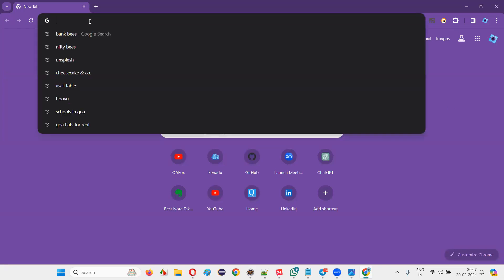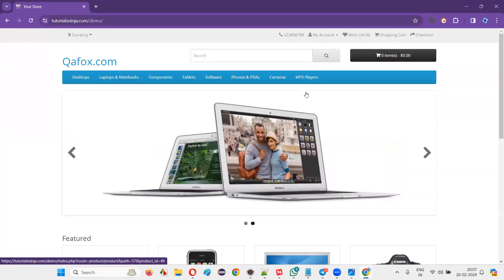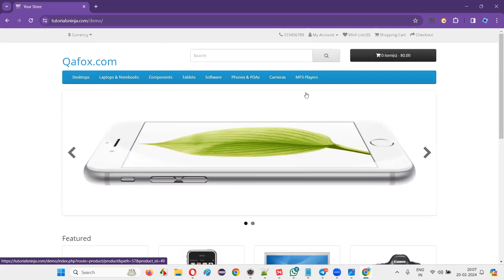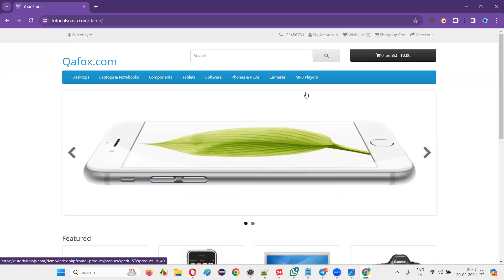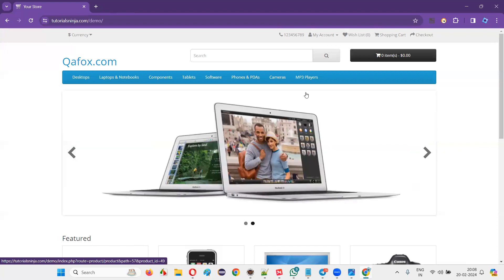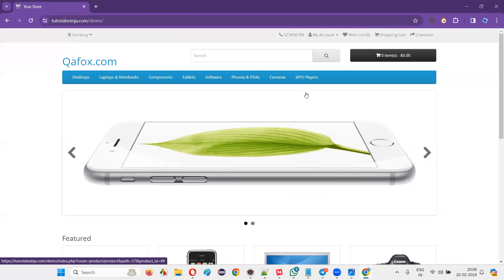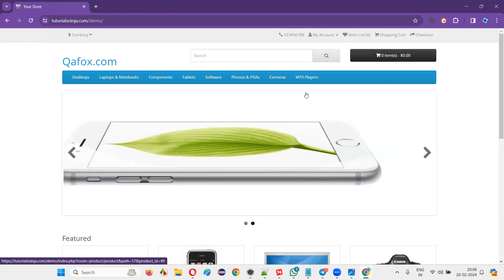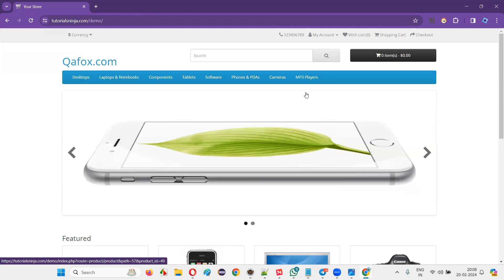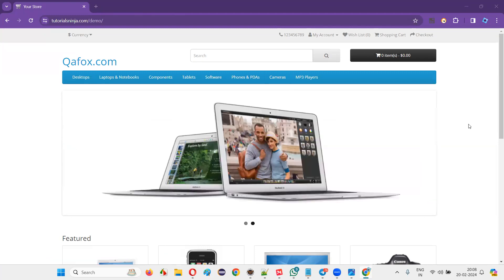I'll first show you the demo application. If I give you a sample test case document, you can practice on it. Whenever a fresher joins a company, the test lead or senior people give them a test case document and ask them to run the test cases manually, go through each one, and verify the testing. That's what they do initially for one or two months.